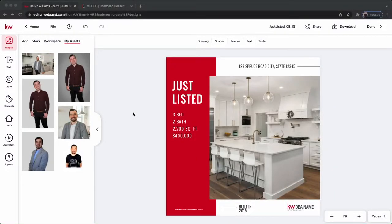Hey guys, it's Garrett Stewart with Command Consult, and I just noticed this today. I could be wrong, and it could have been existing for some time, but I thought it was a really cool feature that I wanted to point out for you. So we are in Designs within Command. I just opened up a social design — it could be any design, social or print, anything in particular.